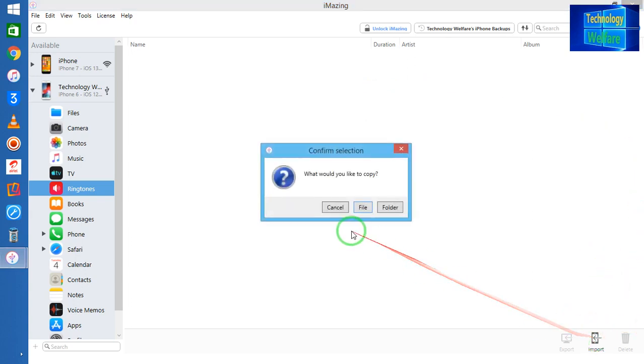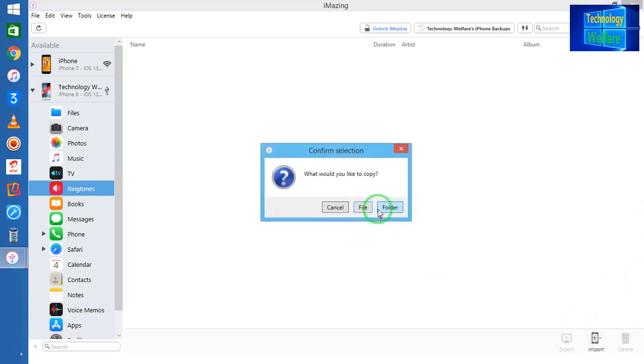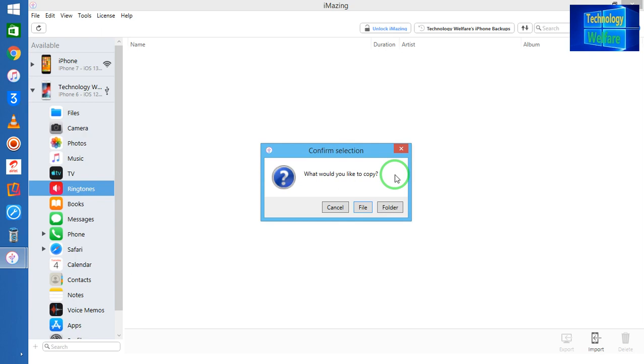You can have any from file and folder where you have generated or downloaded any ringtones. Of course, if you have created any tones in iTunes or any other software, in that situation if you have kept it in any file and folder, directly you can have it here and it will come directly into ringtones. So you can set up there easily.